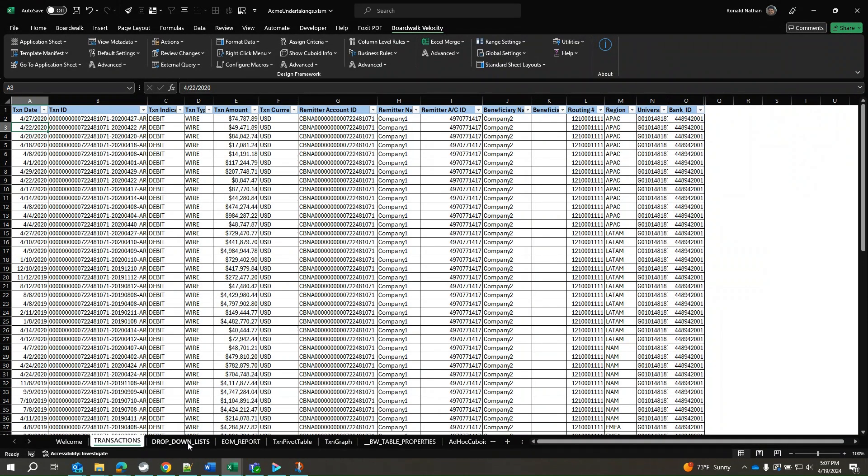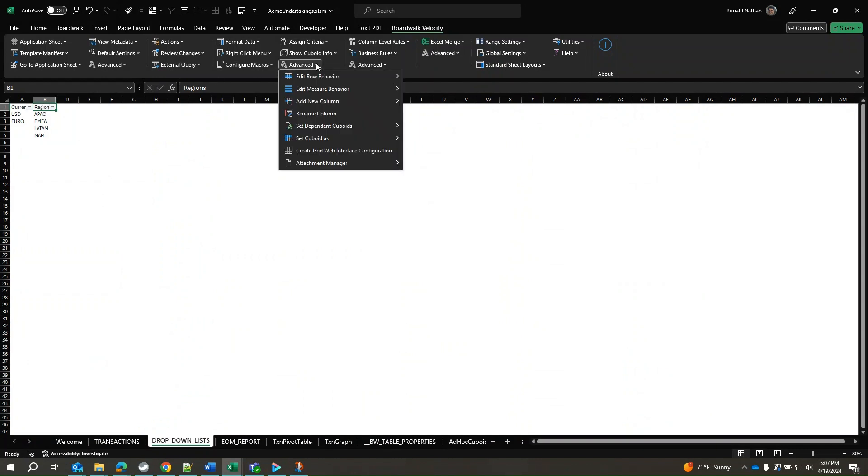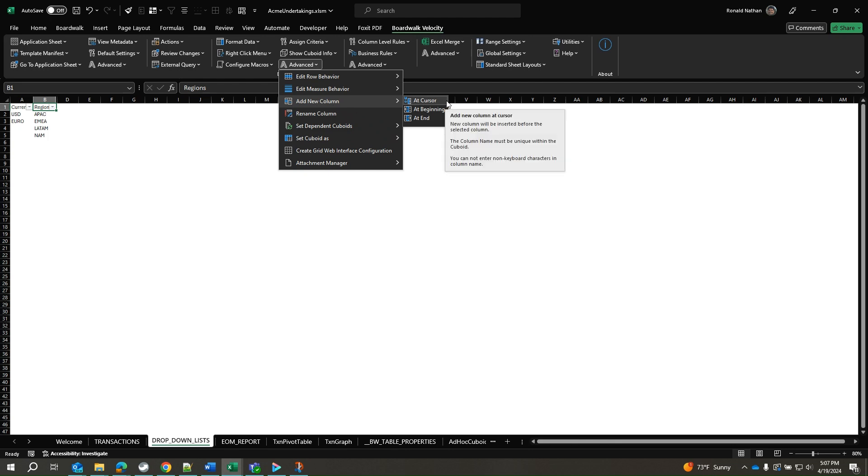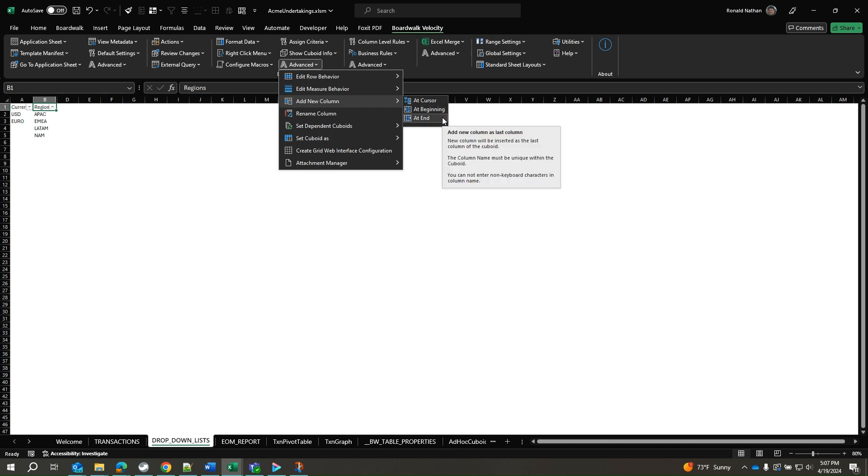We will add a column to the drop-down lists. Select Advanced from the Design framework, then select Add New Column. A column can be added at the position of the cursor, or at the beginning of the cuboid, or at the end of the cuboid.